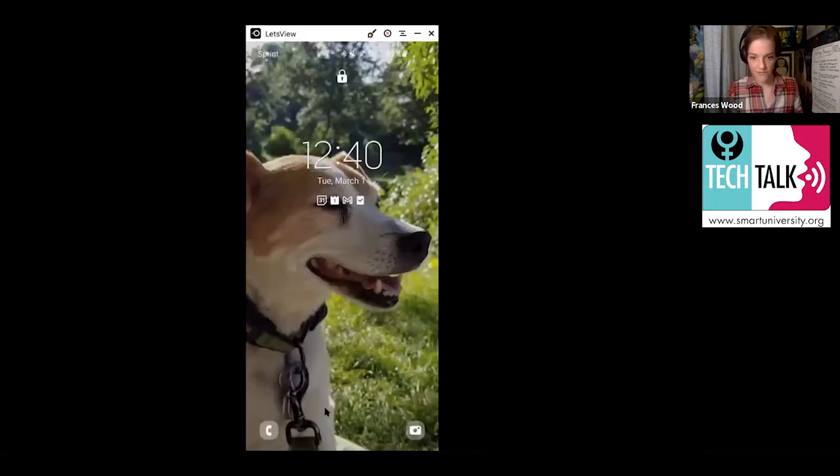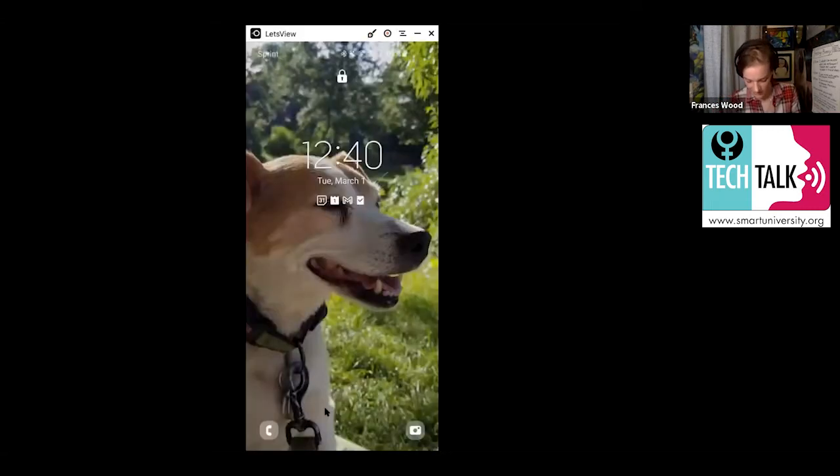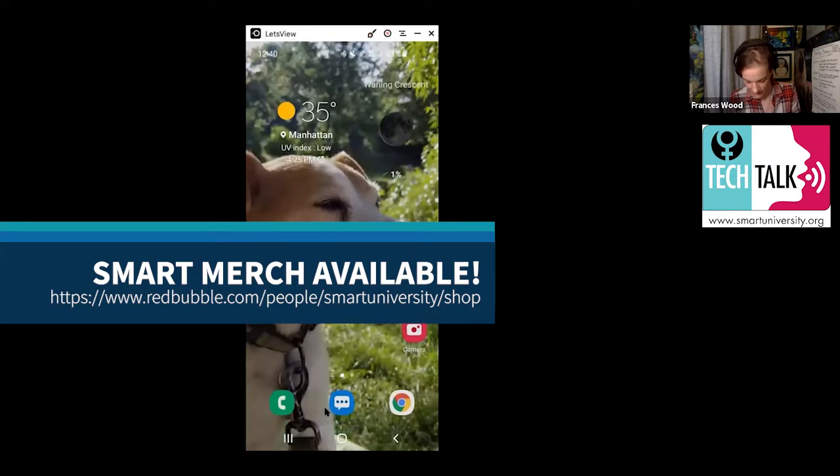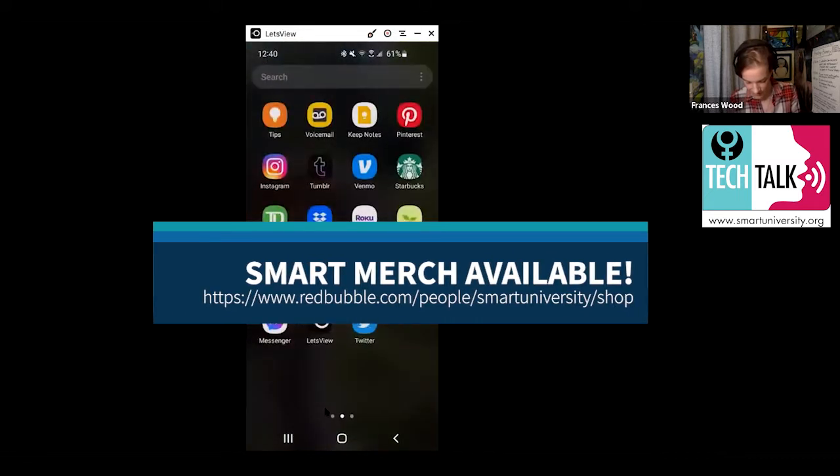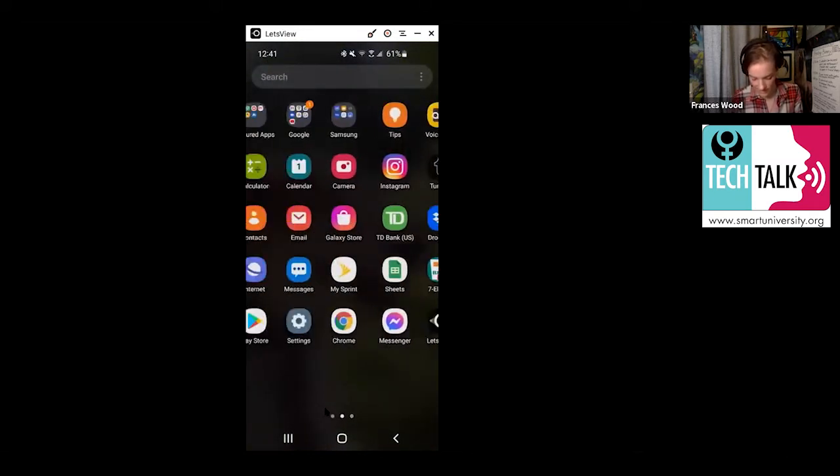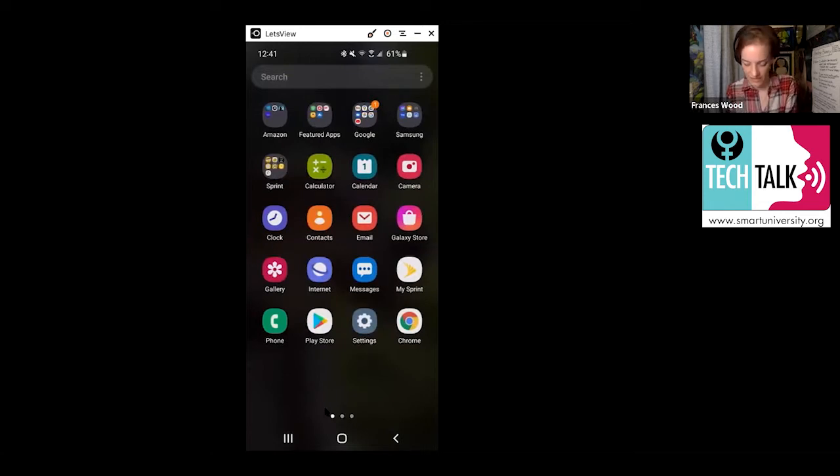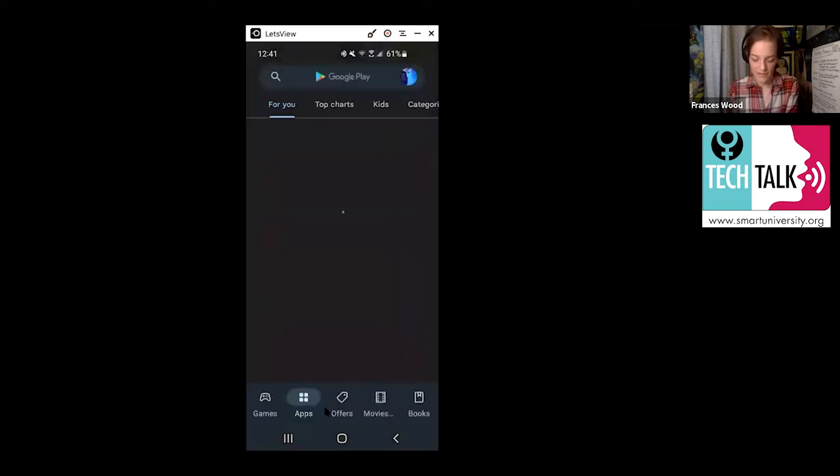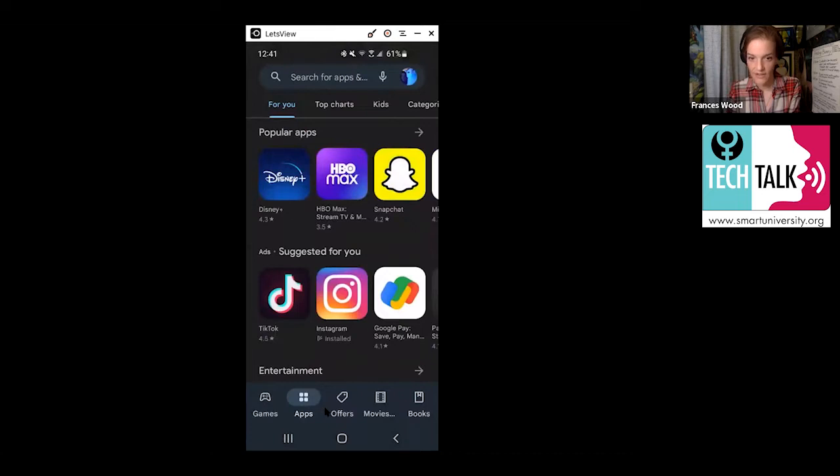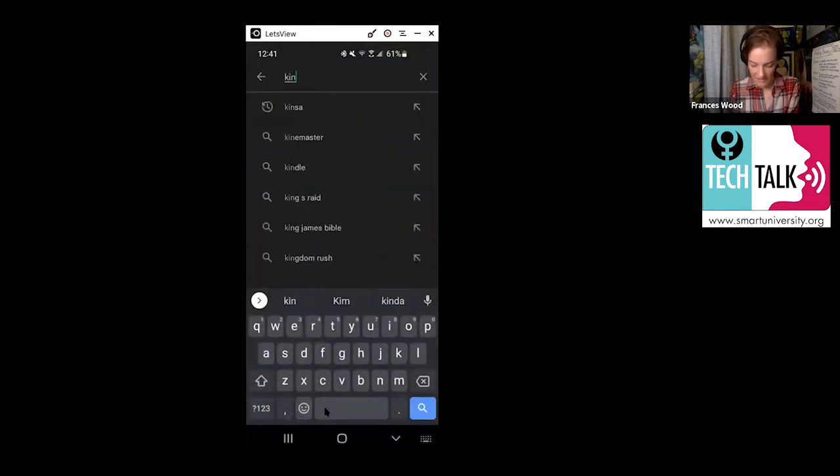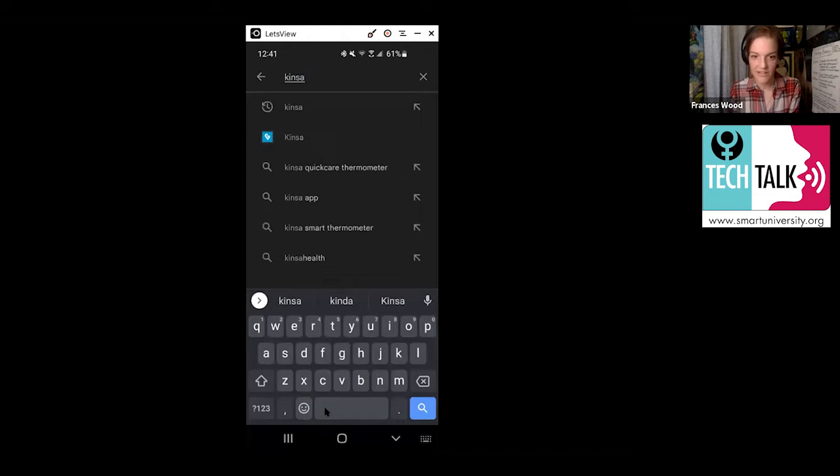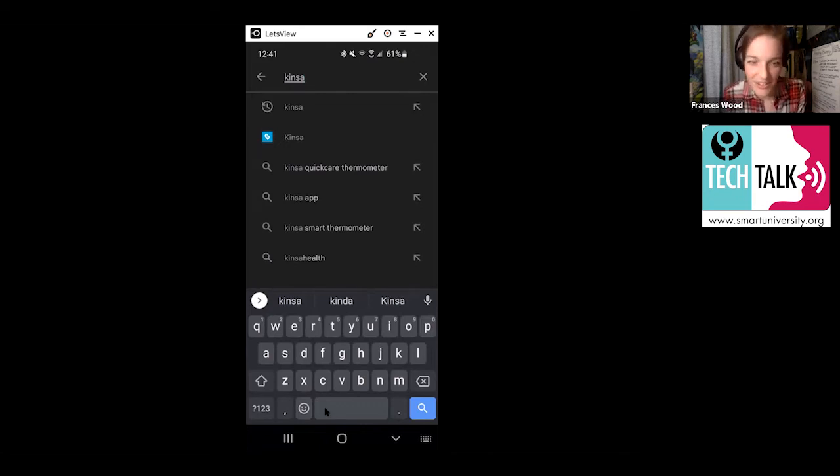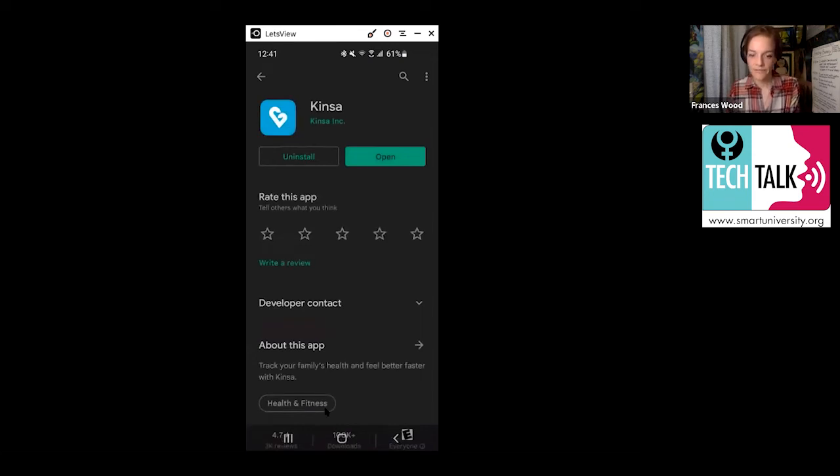The first thing we're going to do is download the app. We're going to go to the App Store, or if you have an Android phone, you're going to go to the Play Store. What you want to look up is Kinsa, spelled K-I-N-S-A. And the app you're looking for is this one right here that looks kind of like it's blue and kind of looks like a little heart. You're going to click on that.